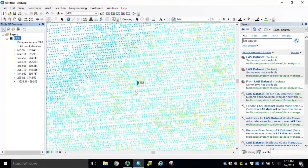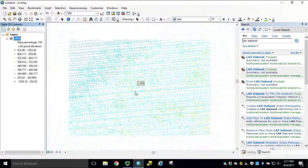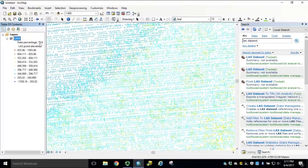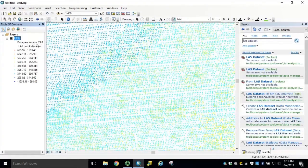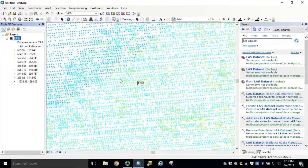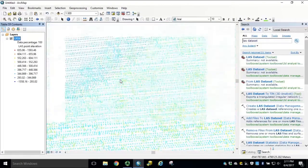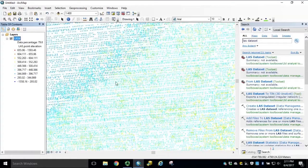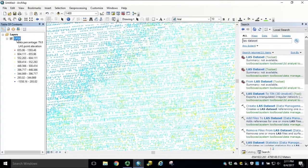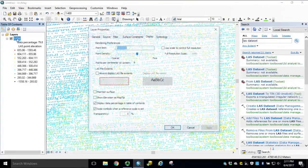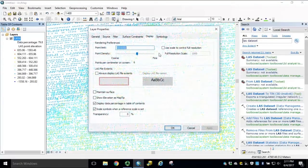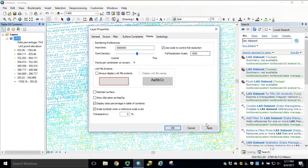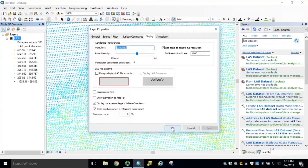Notice as you zoom in and out, we're still dropping the same data percentage. If we open layer properties again and check the box to use scale to control full resolution, we'll leave it default for 1,000. Click Apply and click OK.